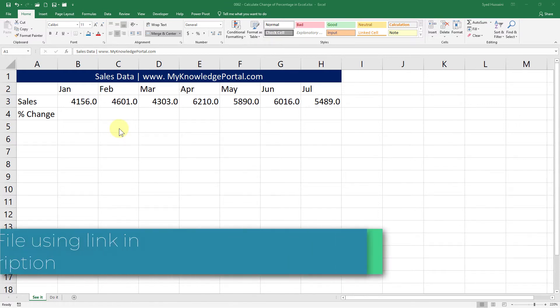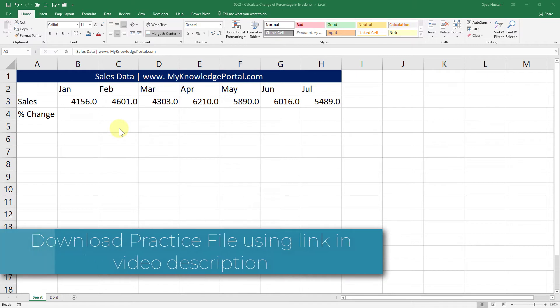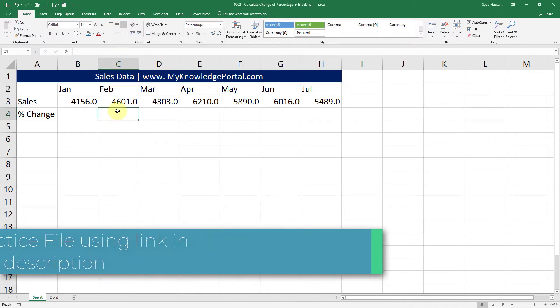To follow along with me make sure you have a copy of this workbook downloaded using the link in the video description.